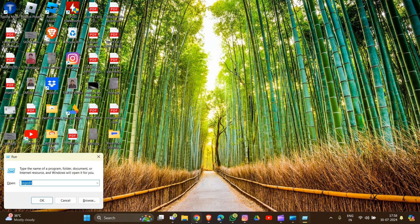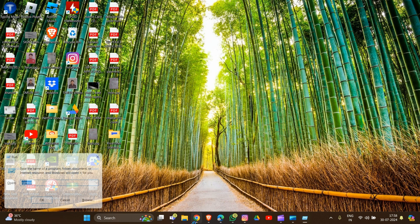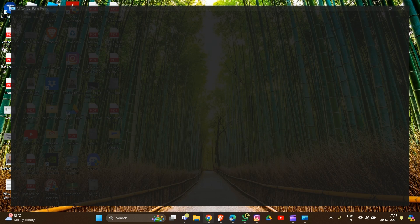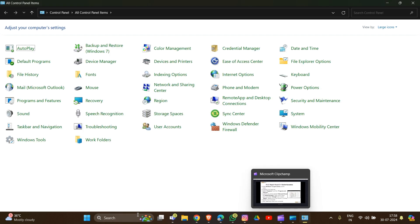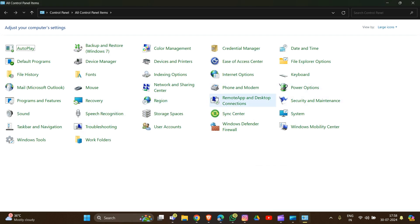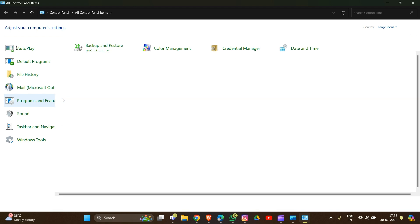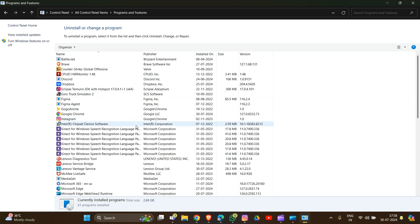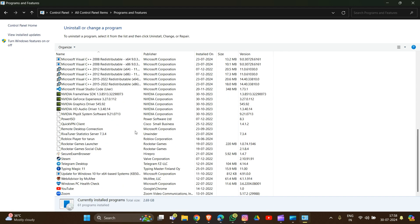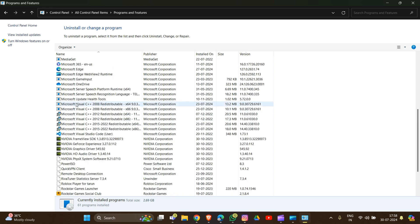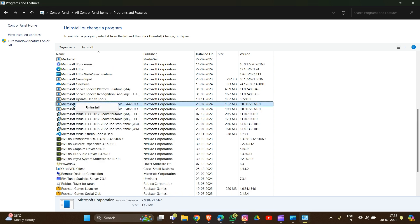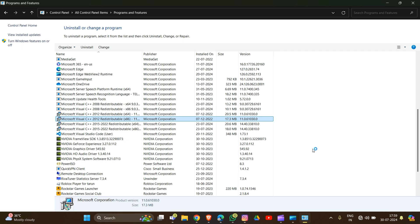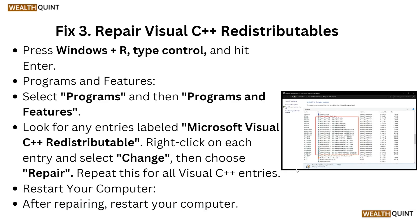Press Windows + R, type 'control,' click OK, and go into Program Features. Look for Microsoft Visual C++ Redistributable entries there, right-click and select Change. After the repair is complete, restart your computer.